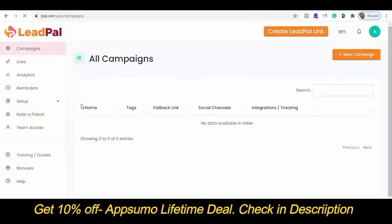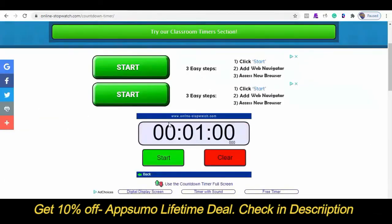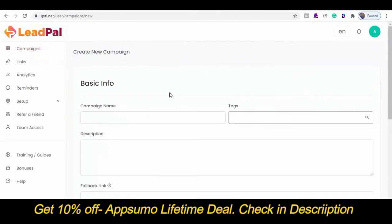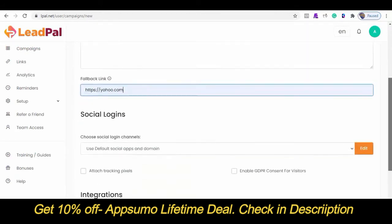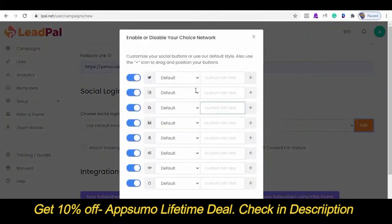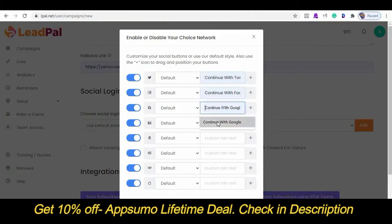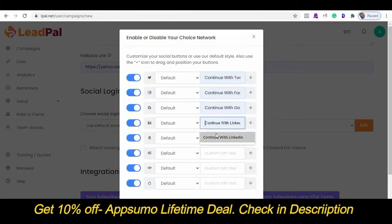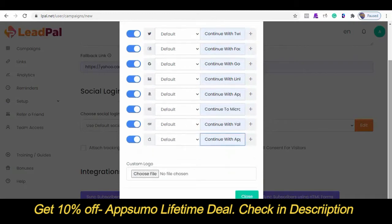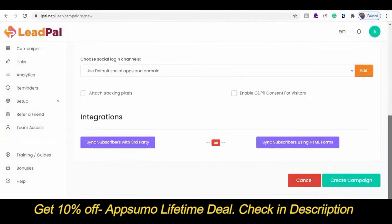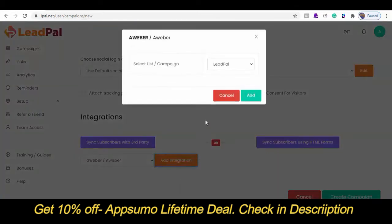Let's get started by creating a campaign and see if we can get this done in 60 seconds or less. Let's get the timer started. I'll create a new campaign and call this 'test.' I'll enter our fallback URL — which is the URL people will see if they don't want to continue to our offer page. We can always customize our social buttons however we want. You can also upload your own logo here. I'll enable the GDPR consent, connect my AWeber for instant lead syncing, and finally, I'll create the campaign.